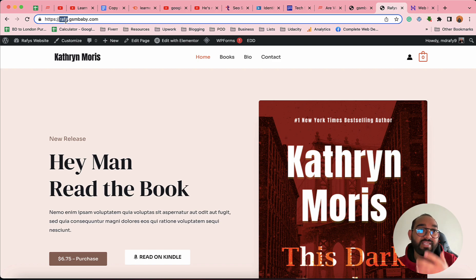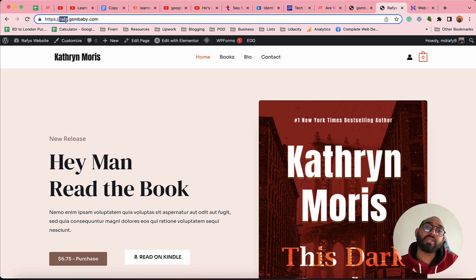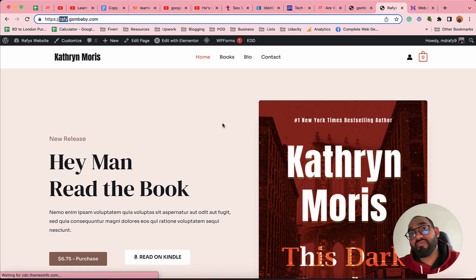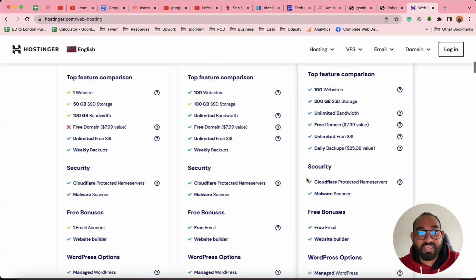Subdomains are used for different purposes on different websites. As a freelancer, you can create multiple websites under one single domain using subdomains — to practice, to show your portfolio, and to demonstrate to clients that you've built multiple websites. Many hosting providers provide this subdomain feature; for instance, I am using Hostinger.